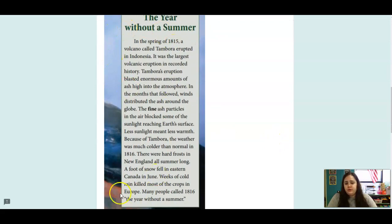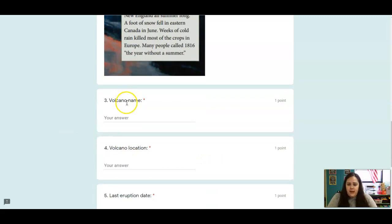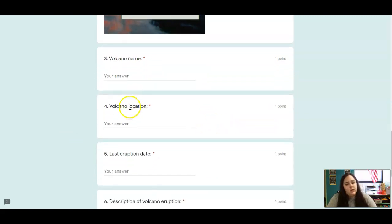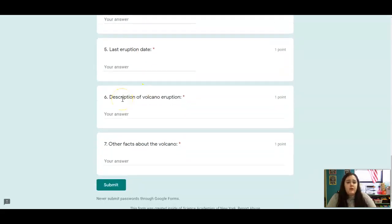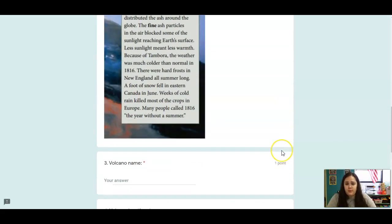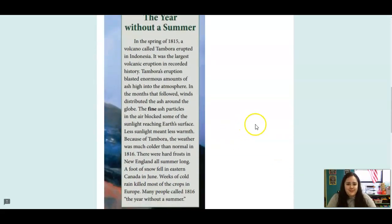Then you're going to do a little bit of note-taking on one of the volcanoes we learned about called Tambora. Use this passage — we already read it a couple days ago. Tell me: what is the volcano name, where is it located, when did it last erupt, a description of the eruption, and any other facts you found about the volcano. I'm going to read this quickly and then let you get started.